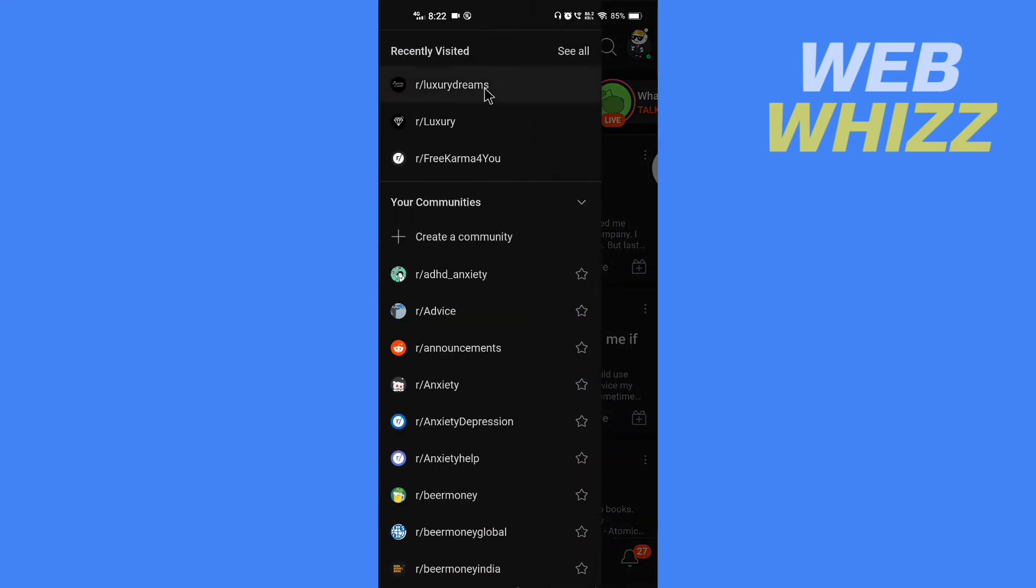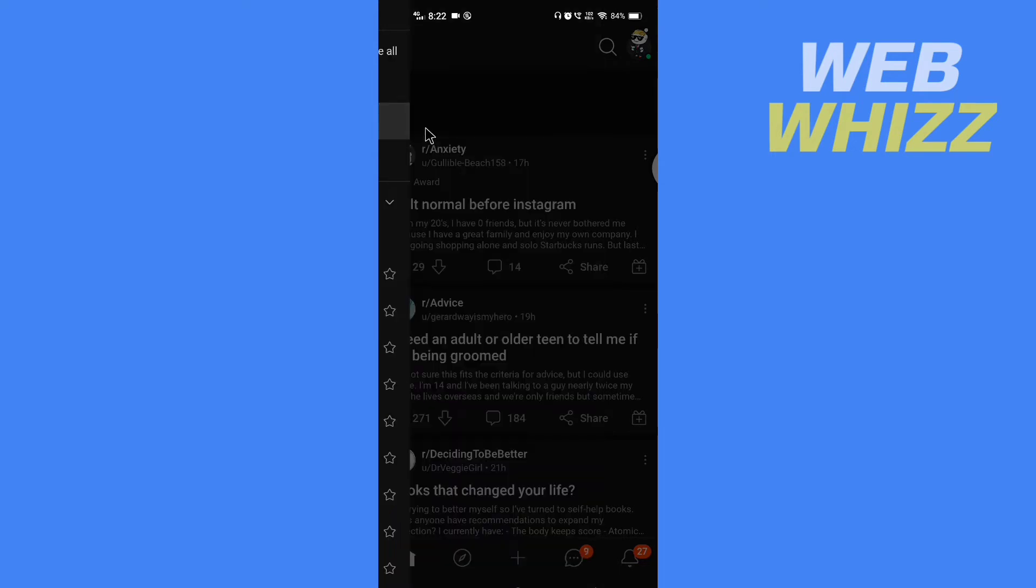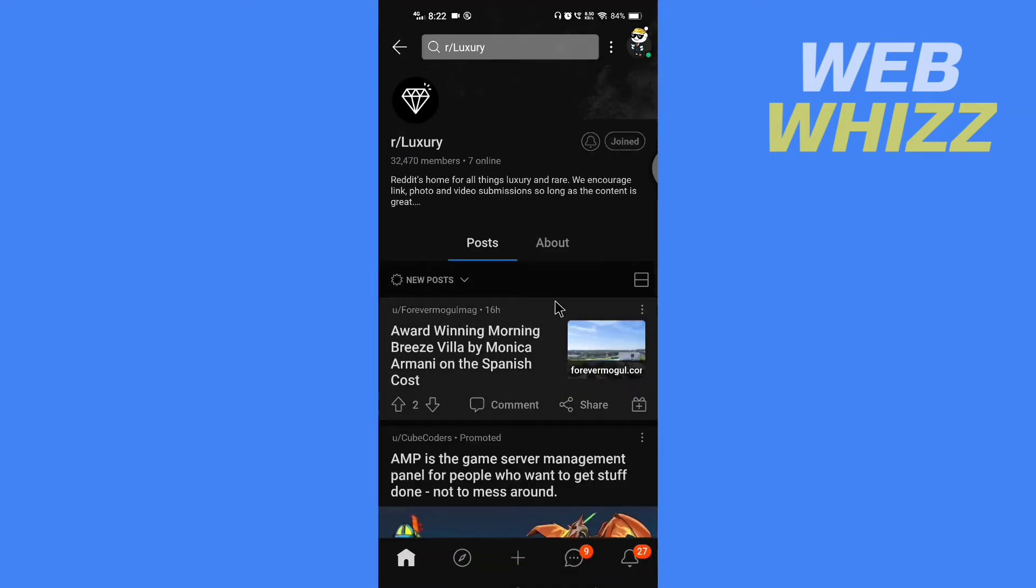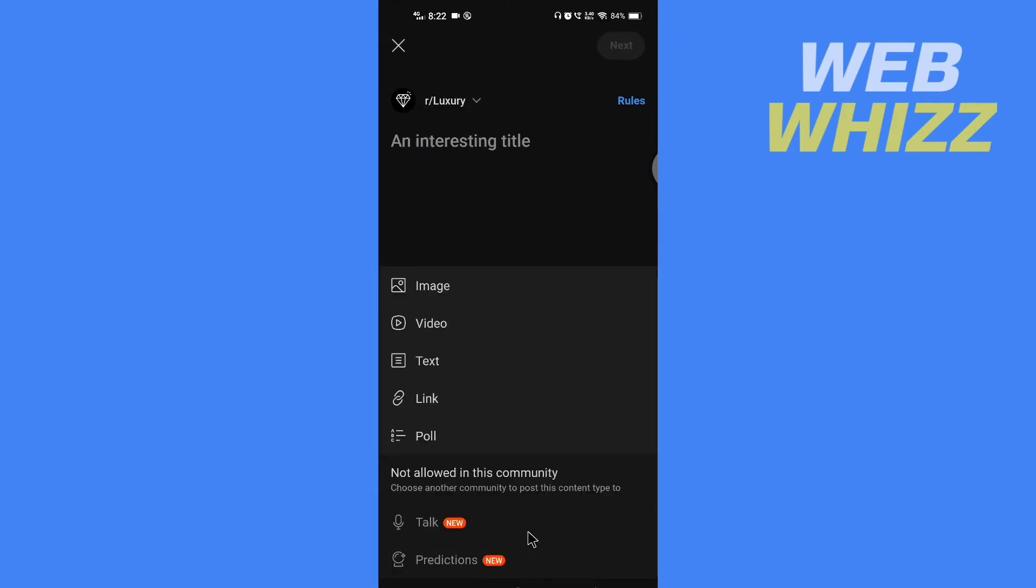For example, I'm going to go to this subreddit. Then here to post, tap on this plus in the bottom middle, and here write the title. You can add image, video, link post, etc.